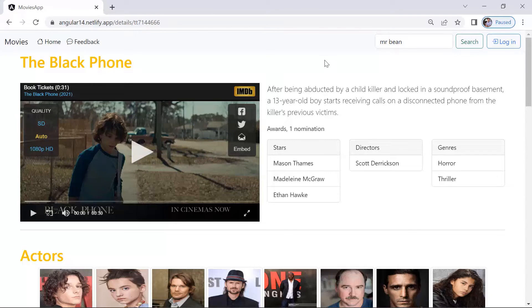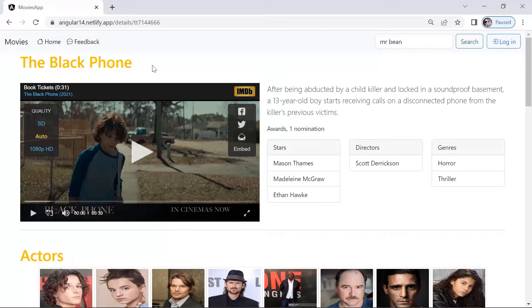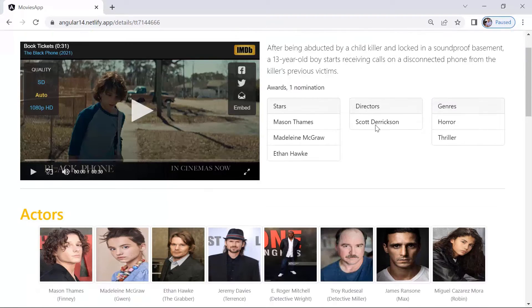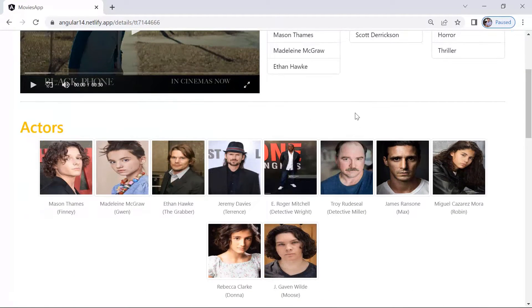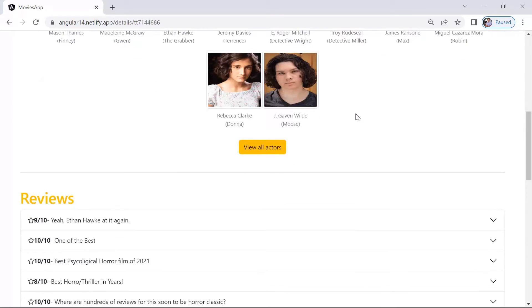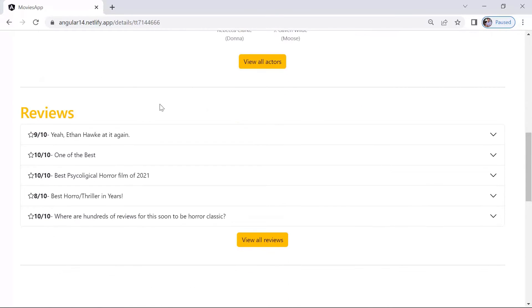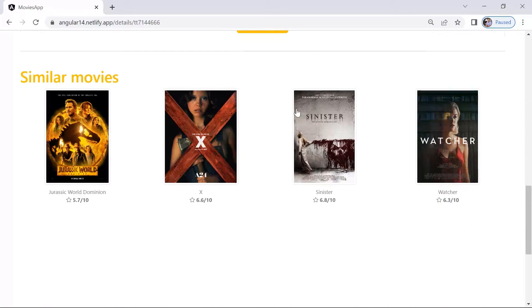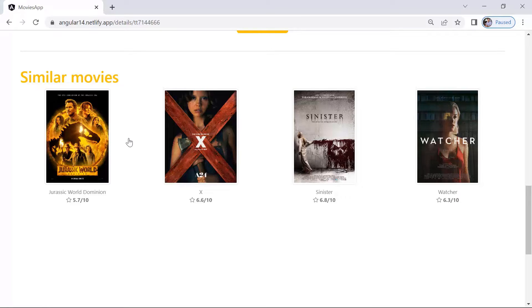So here we have the details page of a movie. We have the movie title, the trailer, some description, then we have the actors, the movie reviews, and the similar movies section.